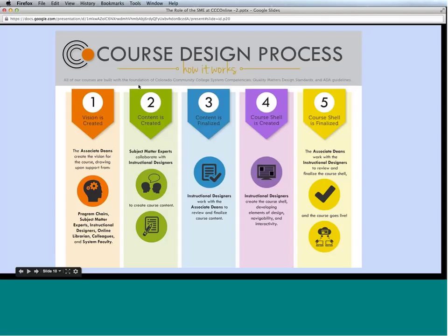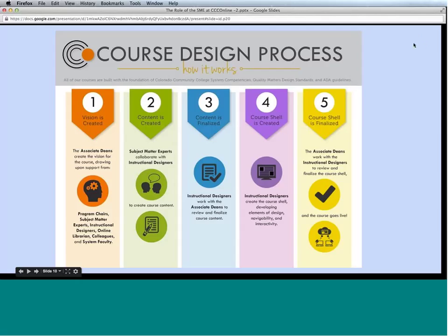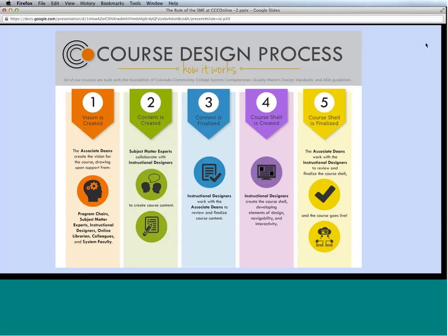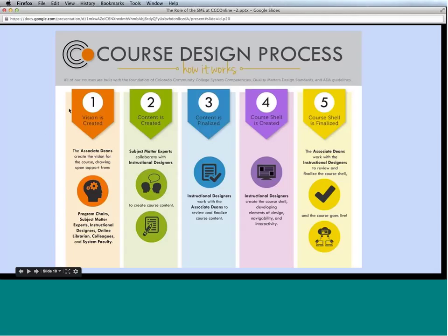That wraps up our course design process and detailed look at the roles. We wanted to pause here before moving into a few other things to see if anybody had any questions. You can type your questions into the Q&A panel or click the hand-raised feedback icon to speak. It looks like we don't have any questions for now, but we'll have time at the end.